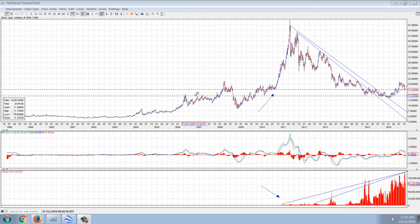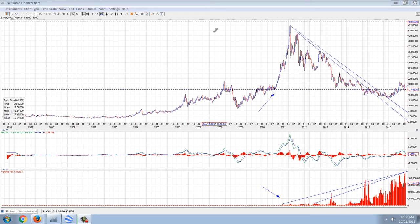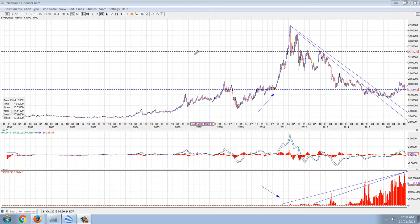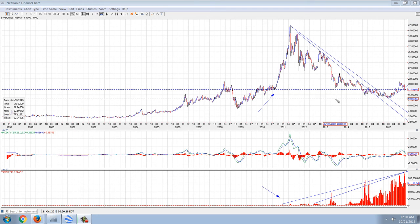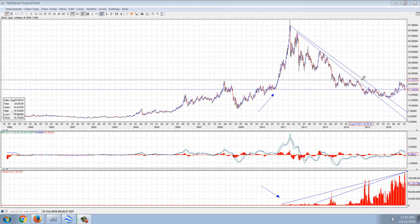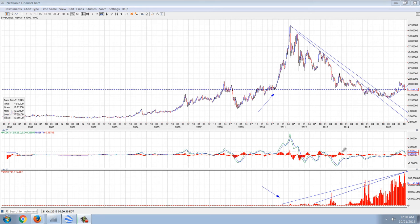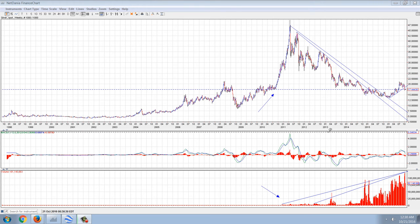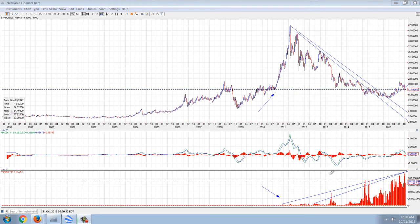Good evening everyone, time for another member update. This is the weekly chart of silver and I've drawn a number of indicators on here — the first one is the MACD, and the bottom indicator is the volume.